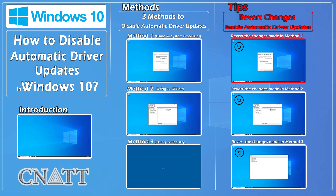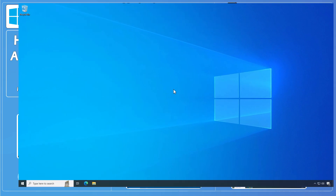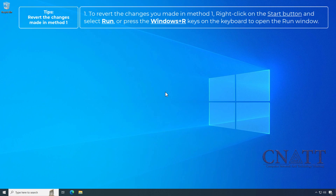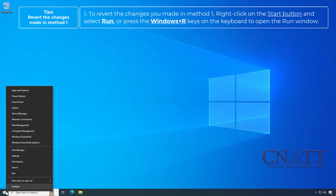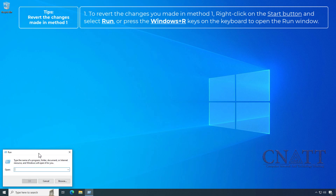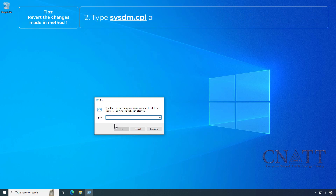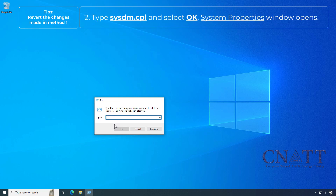To revert the changes made in Method 1, right-click on the Start button and select Run, or press the Windows+R keys on the keyboard to open the Run window. Type sysdm.cpl and select OK.